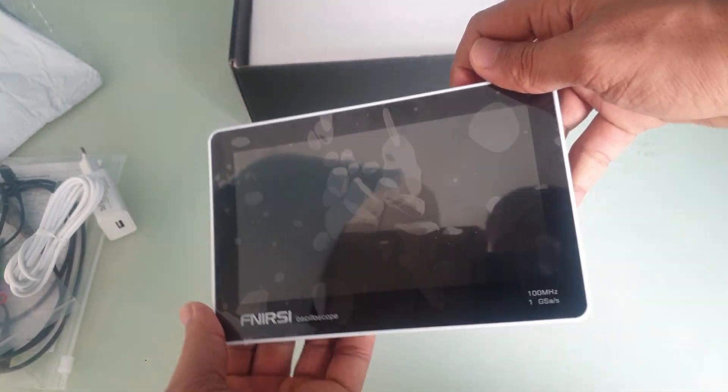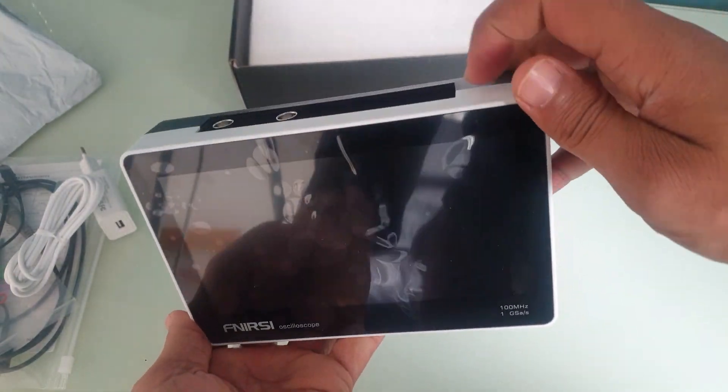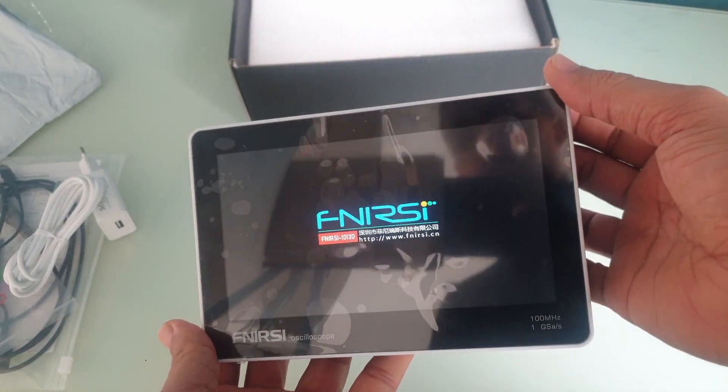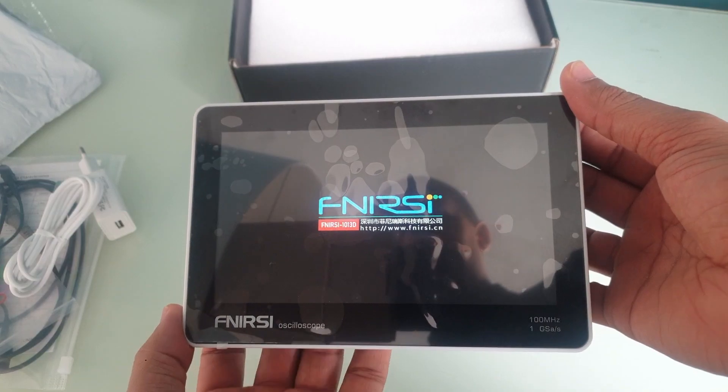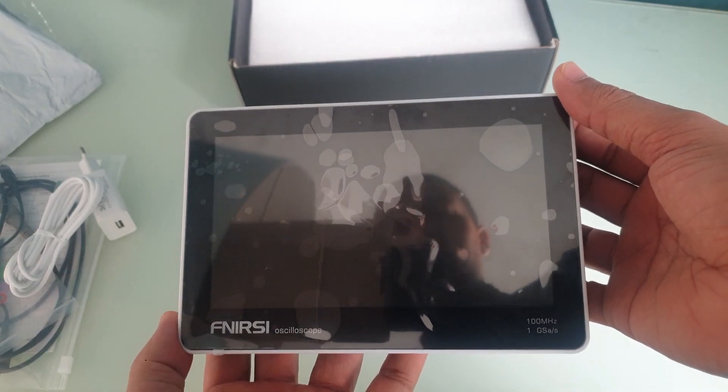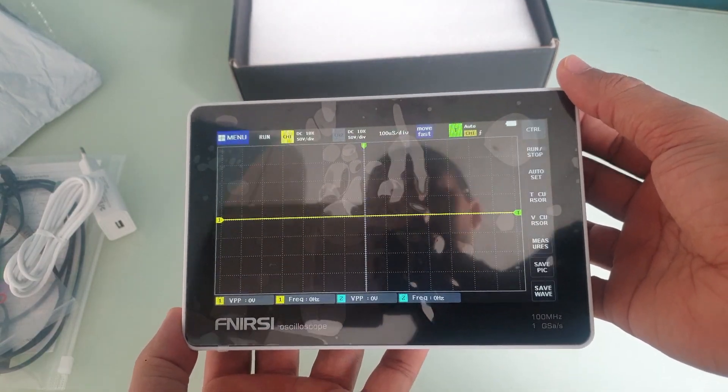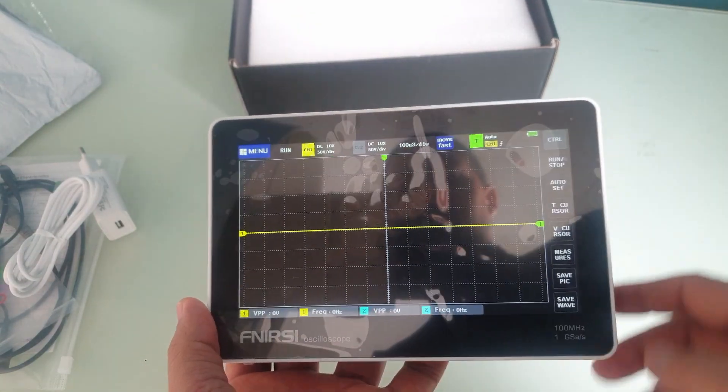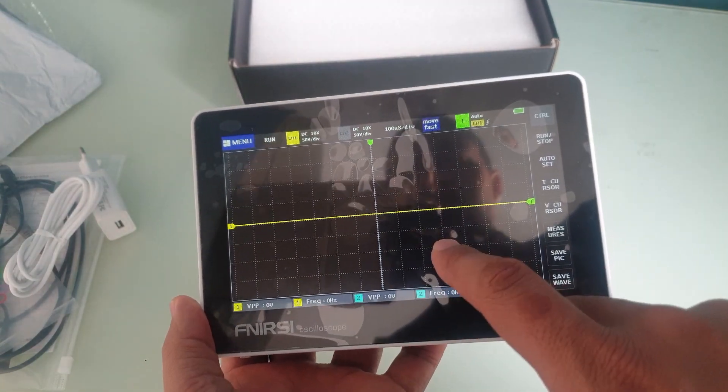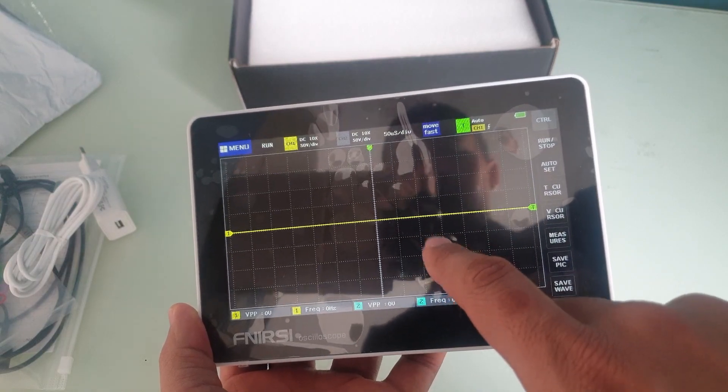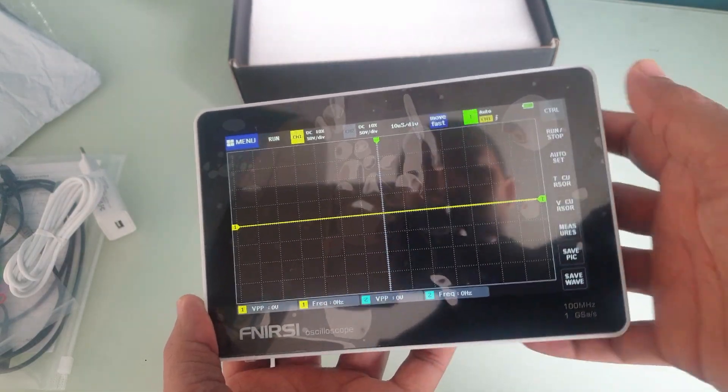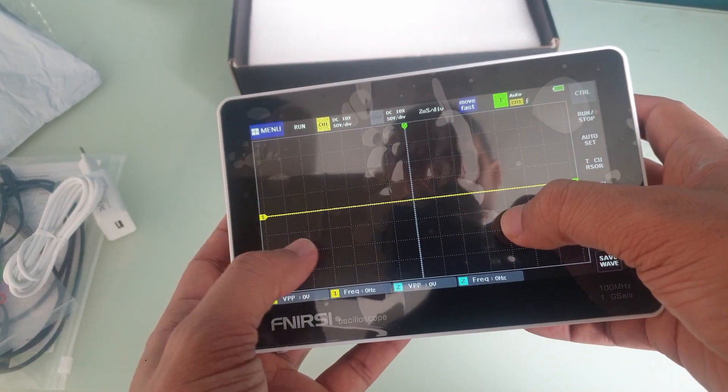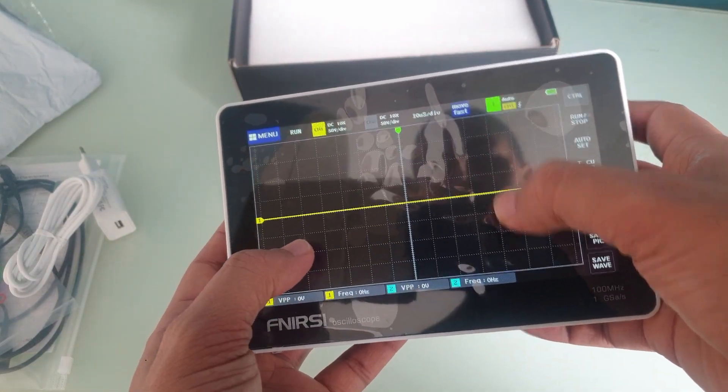Let me just turn it on real quick, so I push the red power button. There you go, and that's the interface there. So I believe you touch here to change the time division. You can see it right over there.